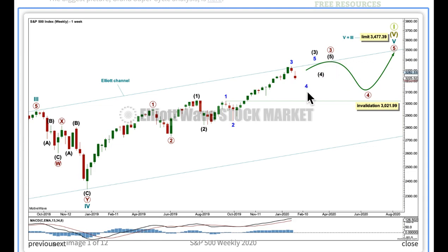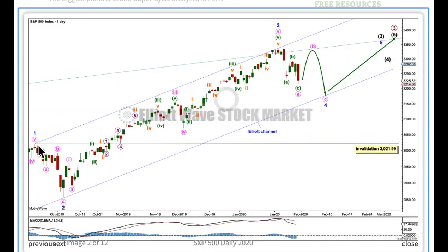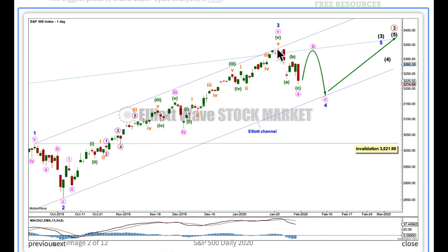Let's take a look now at the daily chart level. From this high here — minor 1 — this point here is minor 2, a zigzag; minor 3, an impulse, which slightly overshot that really important trend channel. It did close above it, but it quite quickly returned back within the channel.